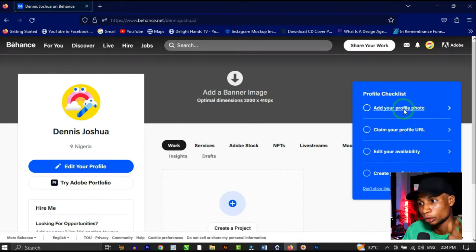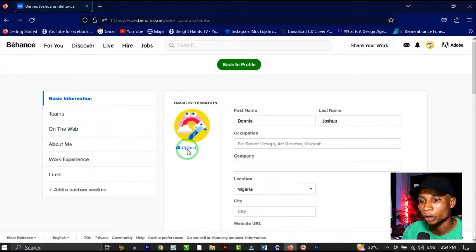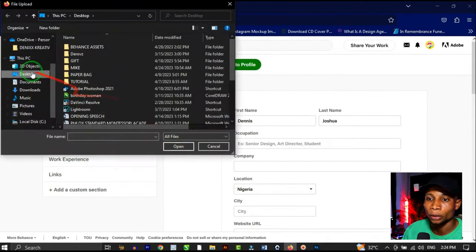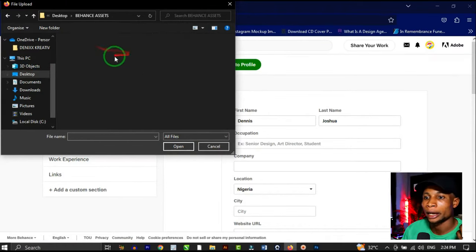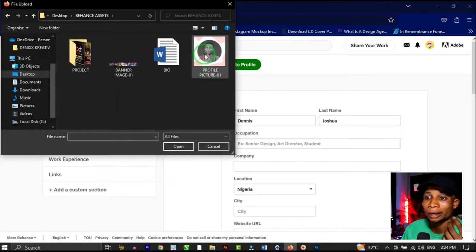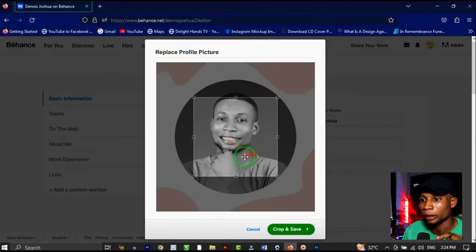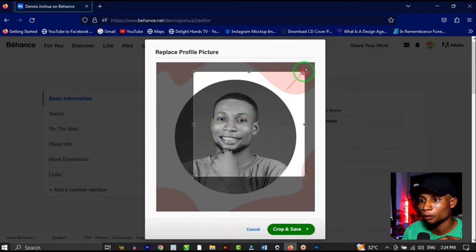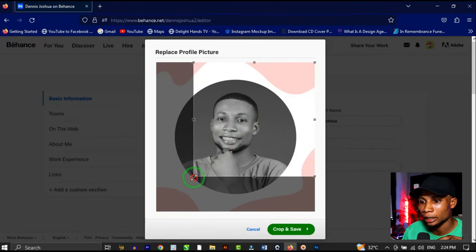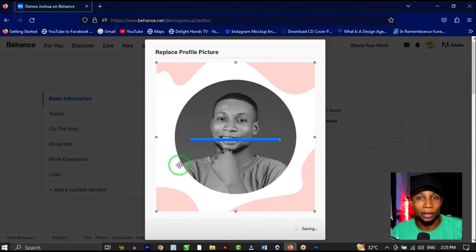First, add your profile photo. Go to 'Edit Your Profile,' click 'Upload,' and choose your profile picture from your files. Click 'Open' and you'll be able to crop it to fit — then click 'Crop and Save.'